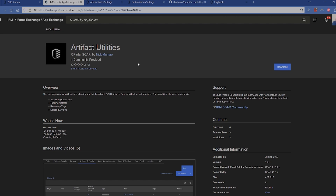I should probably make a video discussing the integration that I just recently published — Artifact Utils. This integration is actually going to allow you to interact with your artifacts at any level, just like we have for the data table utils and other things like that. We're going to have that same functionality now with artifacts: being able to search for artifacts, being able to tag and remove tags from artifacts, and if you need it, the ability to delete artifacts. I understand that might be one you turn off and don't let anybody use, but it is there if you need it.